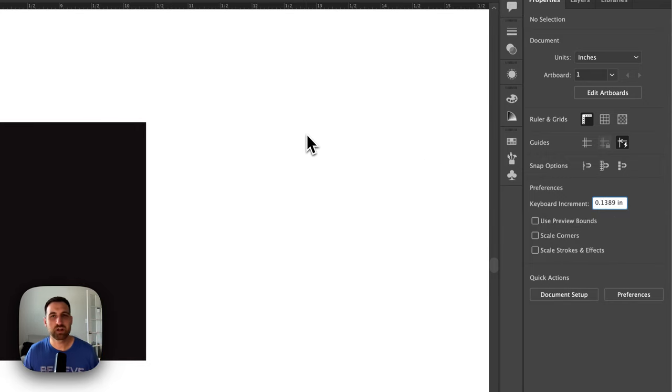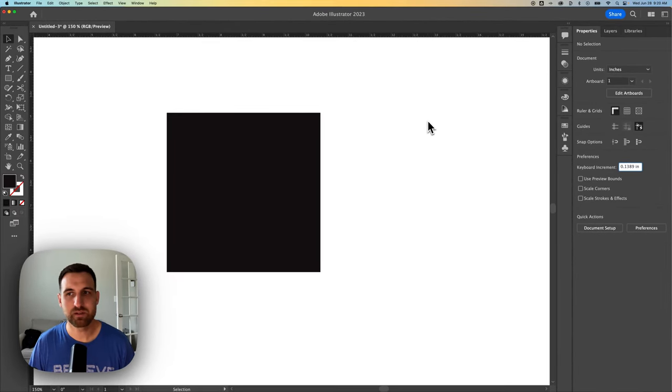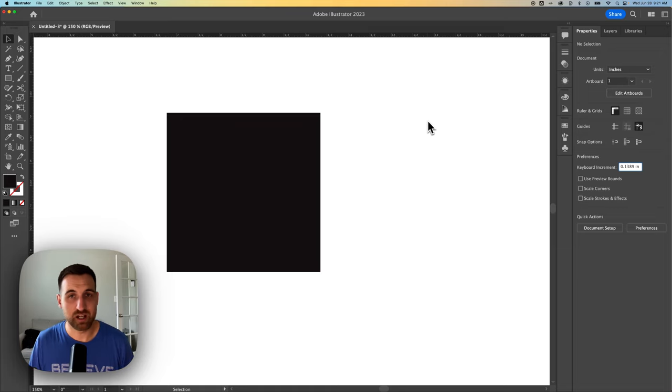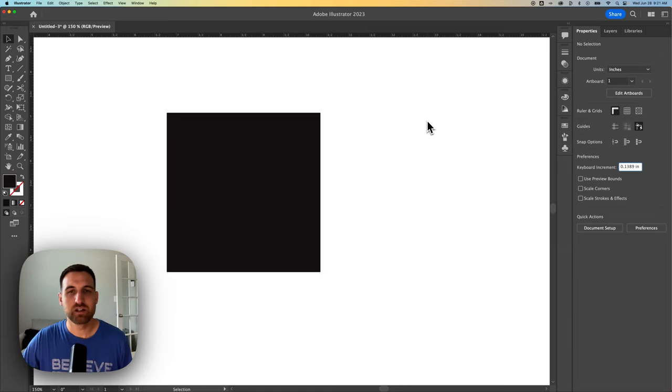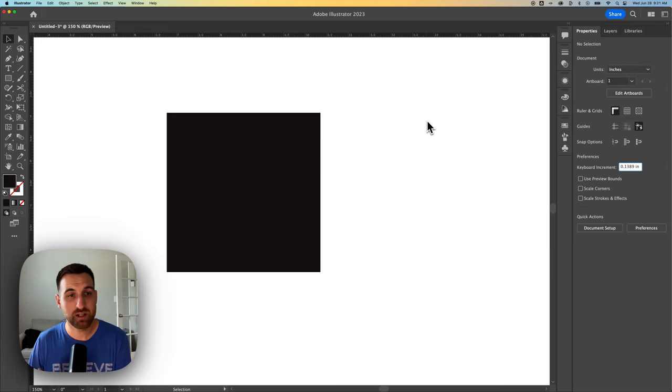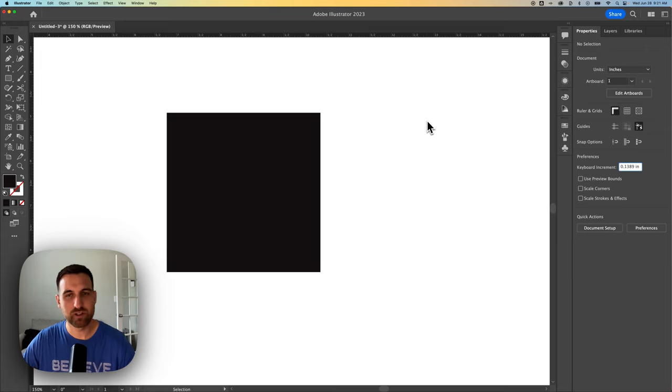So that's why there was a difference there between the Preferences of the document. That's based on whatever you have assigned to the document when you started it, if that makes sense. Anyway, that is a quick tutorial on how to change the keyboard nudge increment here in Adobe Illustrator, and hold Shift for the 10x nudge.